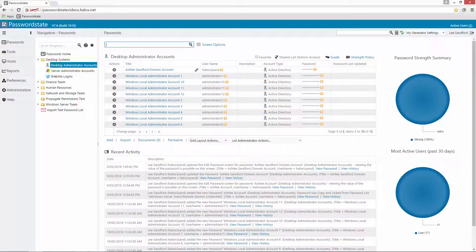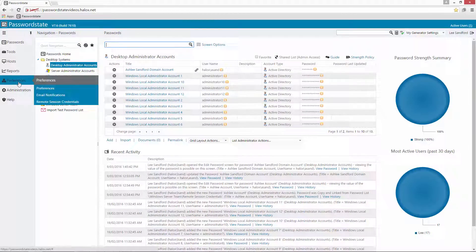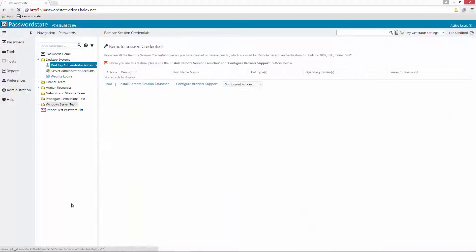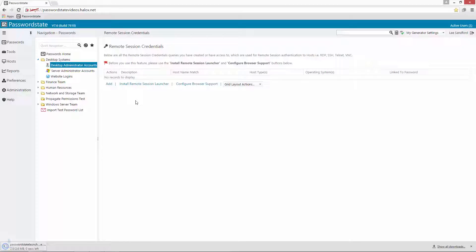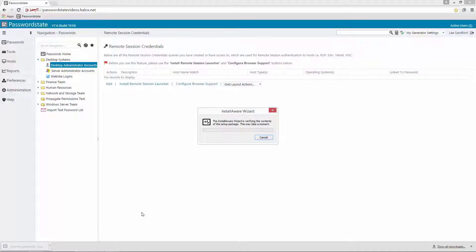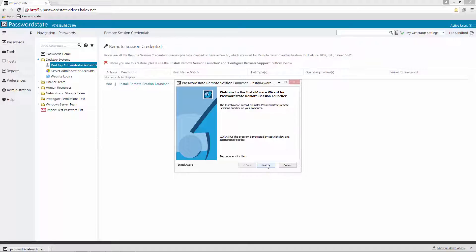For the next step we need to go into the Preferences area and Remote Session Credentials and under this page here there's three things we'll need to do. The first is to install the utility on your machine by clicking this link here. It will download a small little utility through your browser and then we can simply launch it and you'll obviously need to be an administrator to install this.